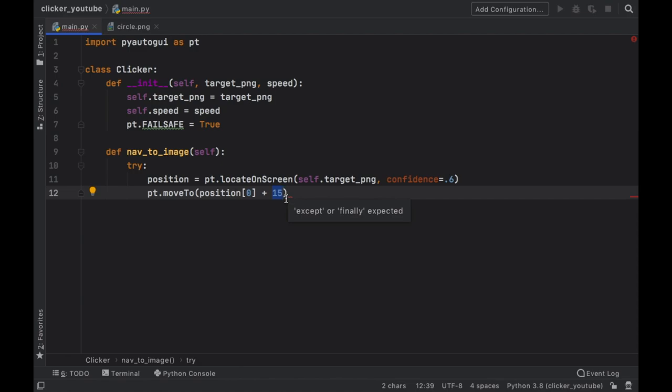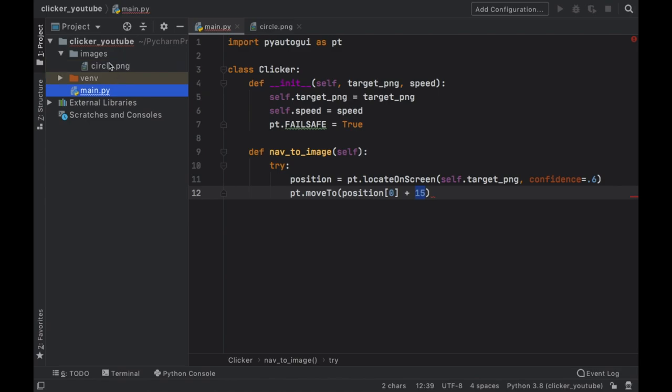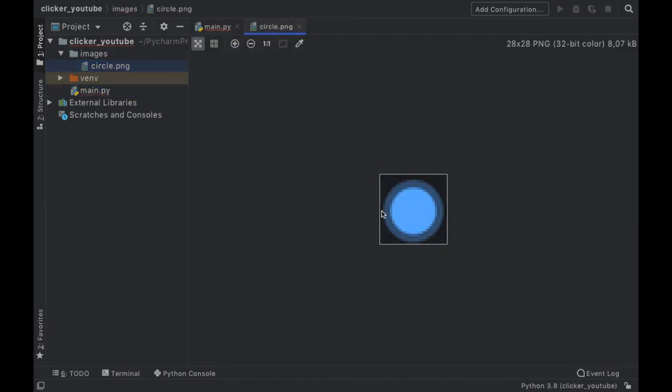Because it could be plus 10 or it could be plus 20. Essentially what that does is, let's go back to our circle, so when we look for this image our mouse pointer is going to move to the top left corner of this image once it finds it.